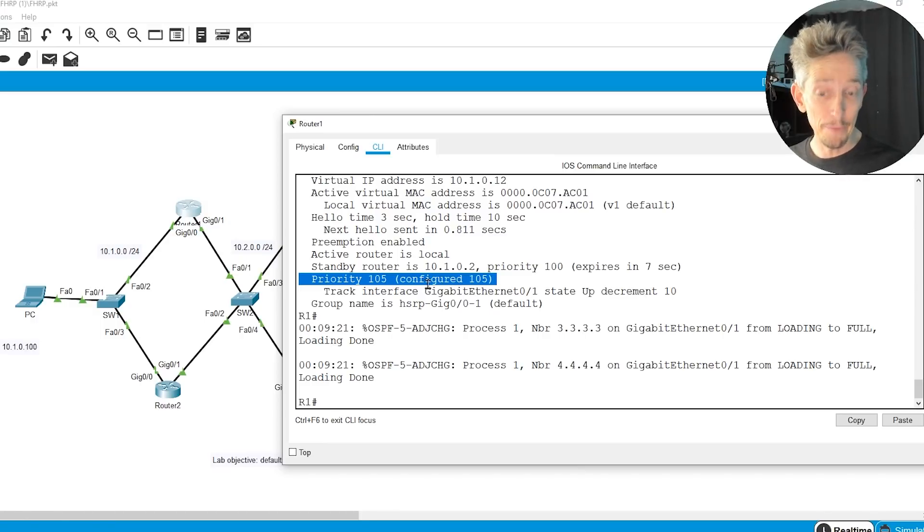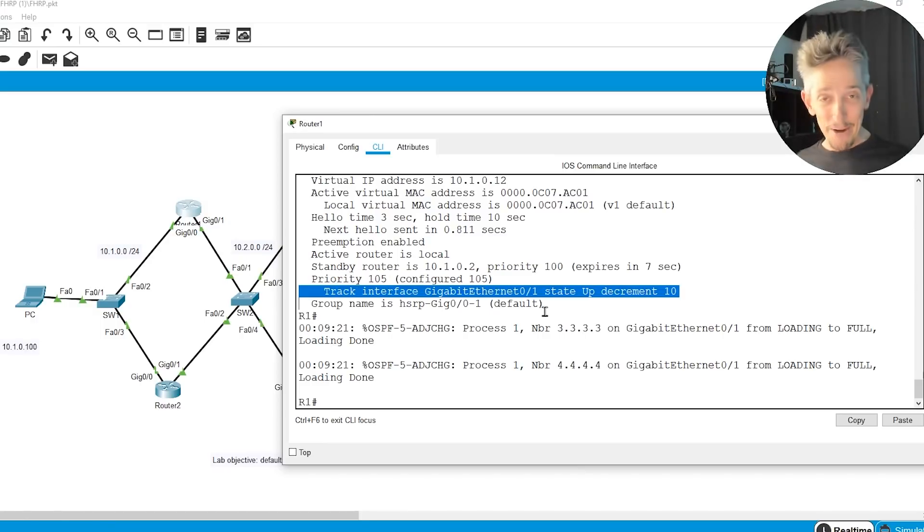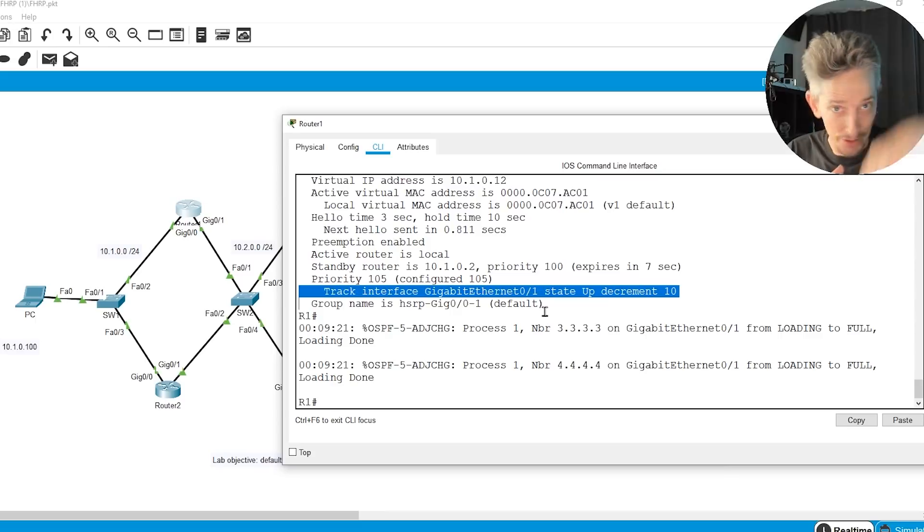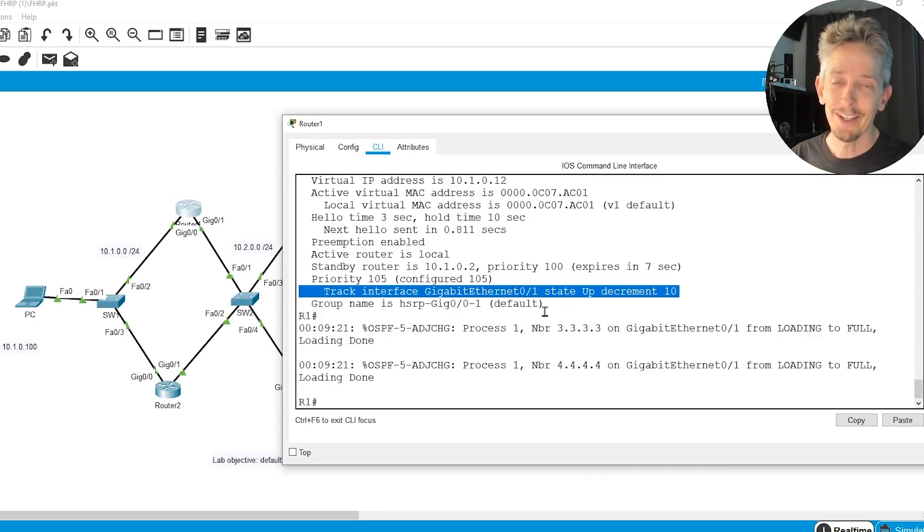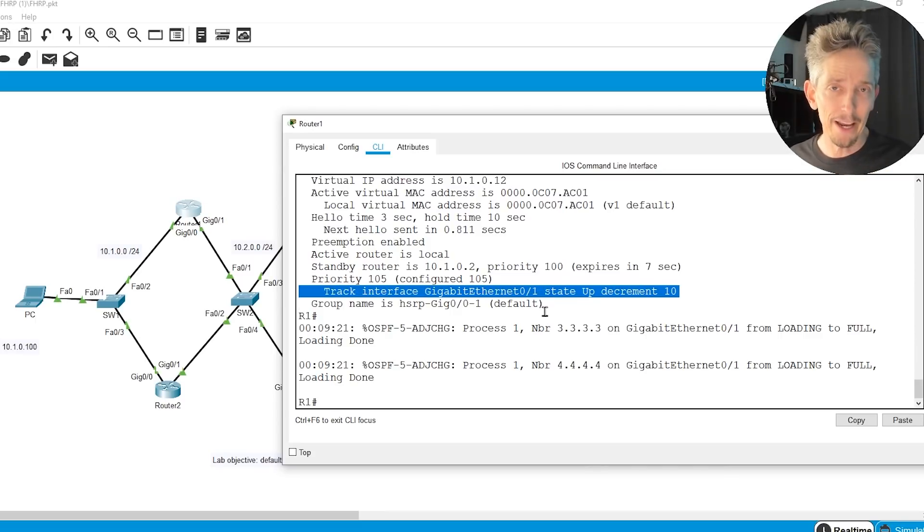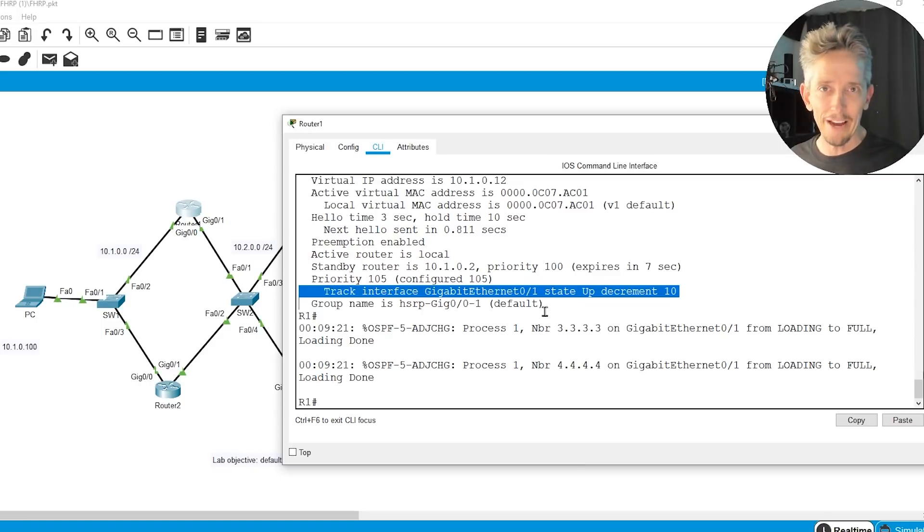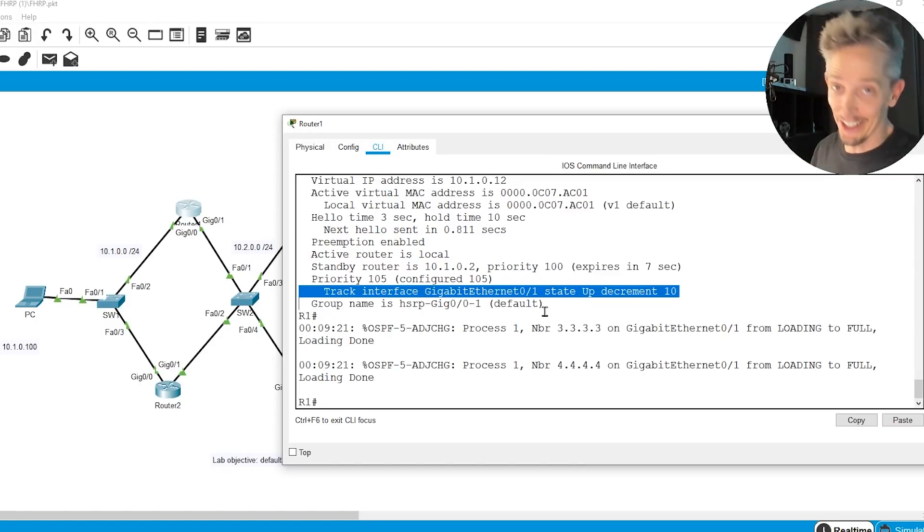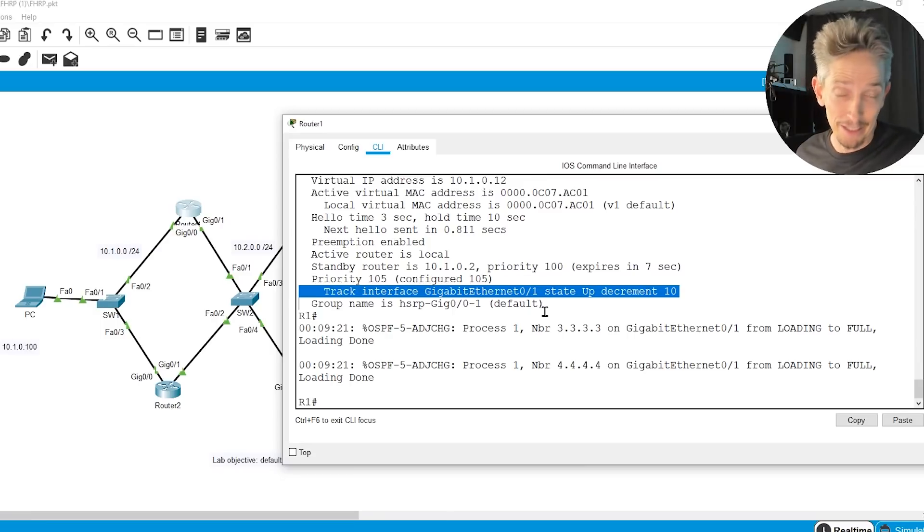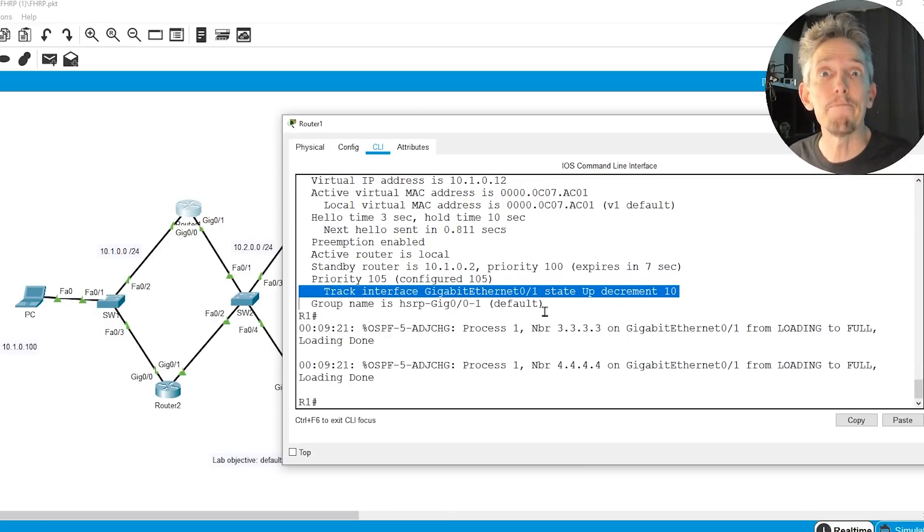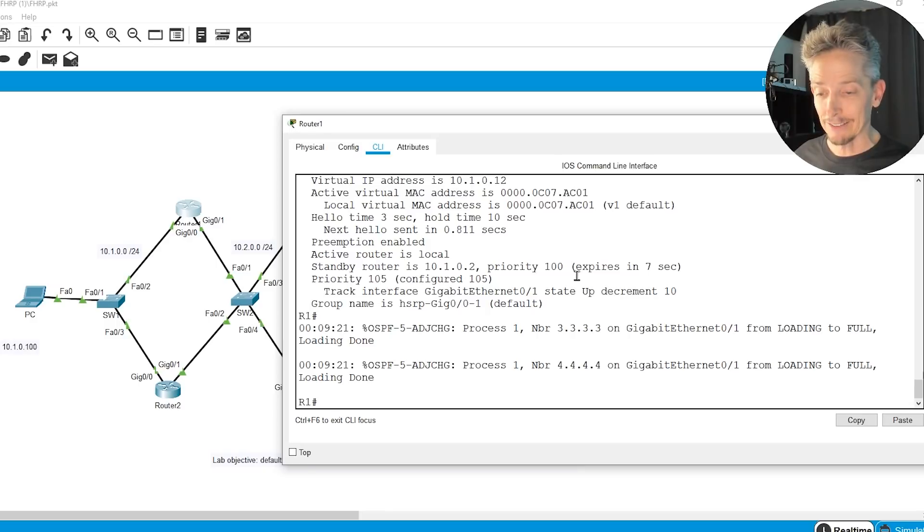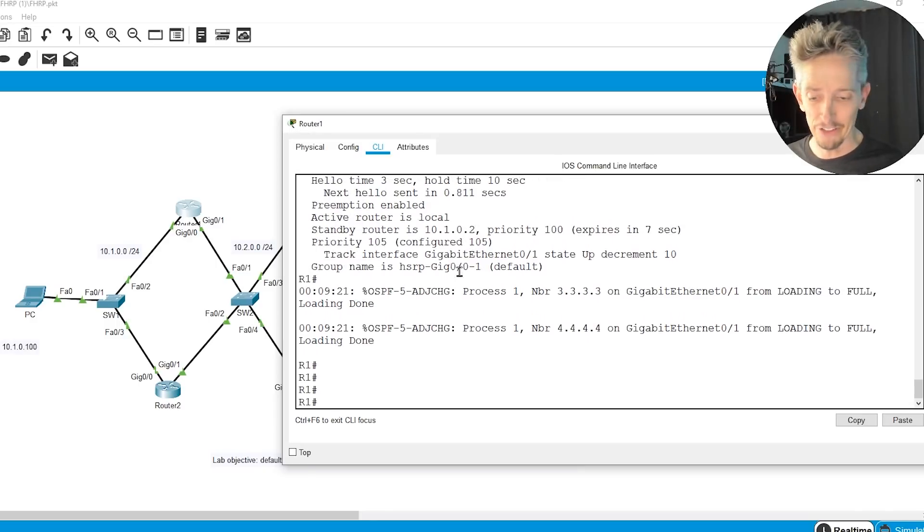So if it was 105, it'll go to 95. And if it goes to 95, and R2 is set to preempt, and it has a default priority of 100, it becomes active. So now with that tracking in place, let's go ahead and shut down gig 0/1 and take a look at the difference.